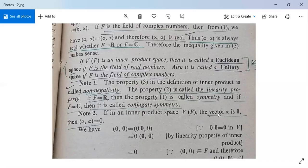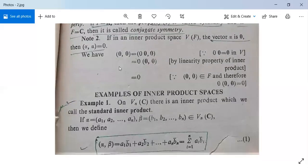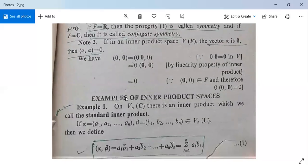Note: in an inner product space, if alpha is the zero vector, then alpha comma alpha equals zero. We can show this since zero vector comma zero vector equals zero times zero vector comma zero vector, which equals zero. This is clear.